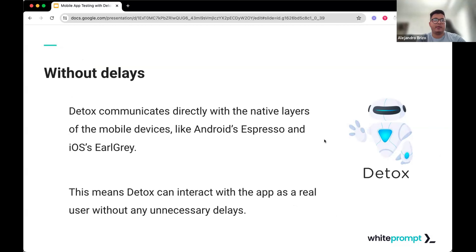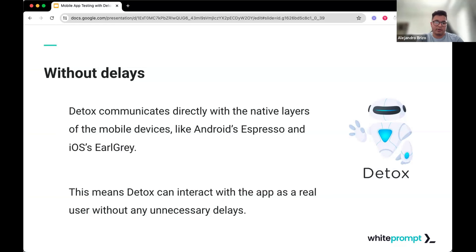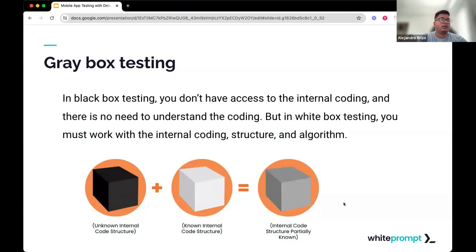Regarding Detox, it communicates directly with the native layers of the mobile devices, which is an advantage of this framework. We shouldn't have delays between the code we write for the tests and the scenarios we want to test. It means we can mimic real users without any unnecessary delays. Also, Detox is a framework developed by Wix, and it's an end-to-end framework.